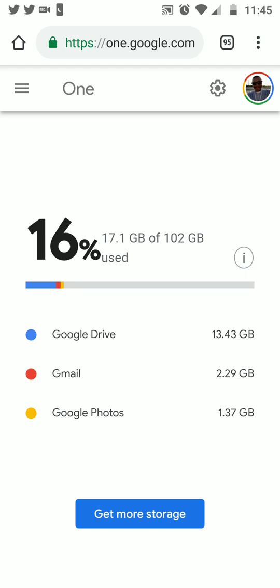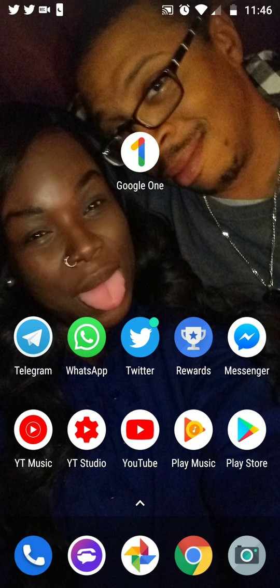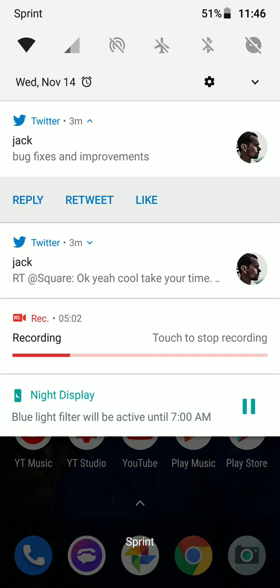Let me know your thoughts about Google One — are you on it, and what are your thoughts about using cloud storage and Google's platform? All right, it's your boy Two Phones, I'm out.